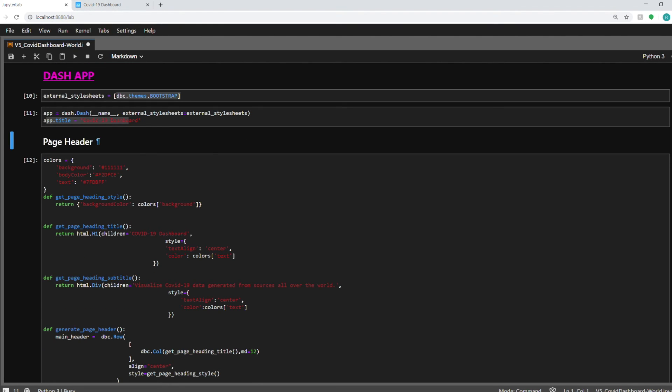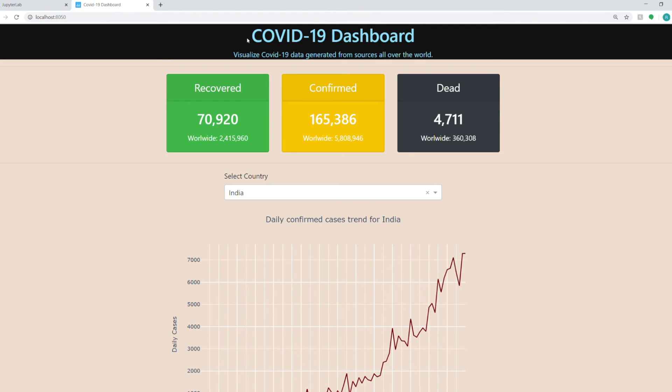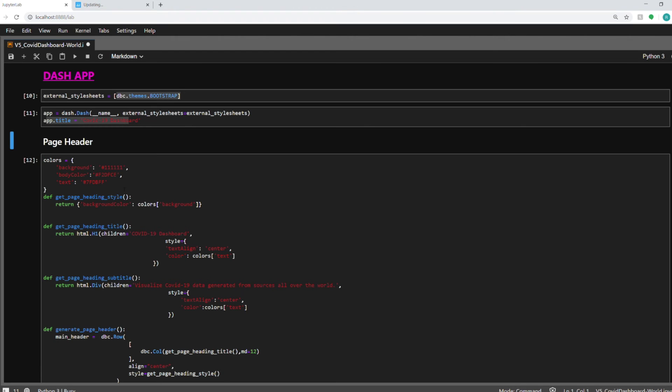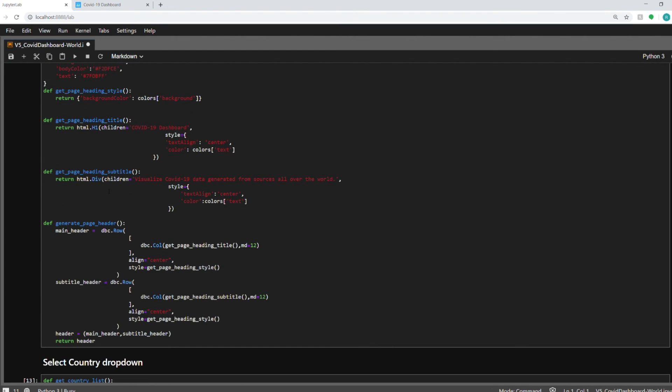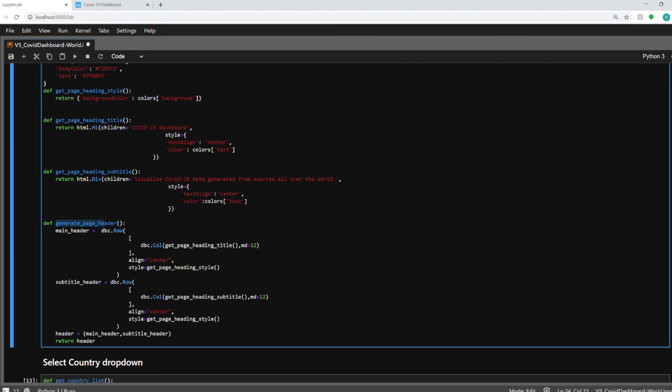Okay so next up is the page header. Page header is this part over here. The COVID-19 dashboard and this heading and subheading that you see here. And this is all the code that is being used to build it. So starting from the uppermost function I am generating the page header, the main header, the big header that you saw and the subtitle header. These are all dbc components the Dash bootstrap components library.